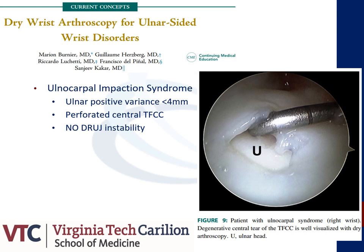Ulnocarpal impaction syndrome occurs in the setting of ulnar positive variants leading to the development of a central TFCC tear without associated DRUJ instability. The image on the right depicts a patient with ulnocarpal impaction syndrome and the associated degenerative tear of the central aspect of the TFCC. It is important to remember that the central TFCC tear cannot be addressed in isolation; one must address the ulnar positive variants simultaneously or the patient will have worse postoperative outcomes.